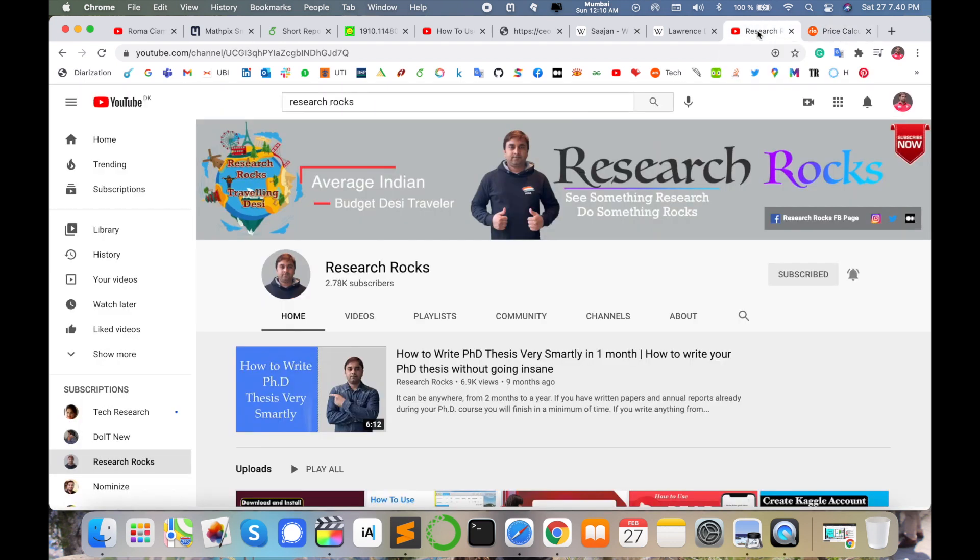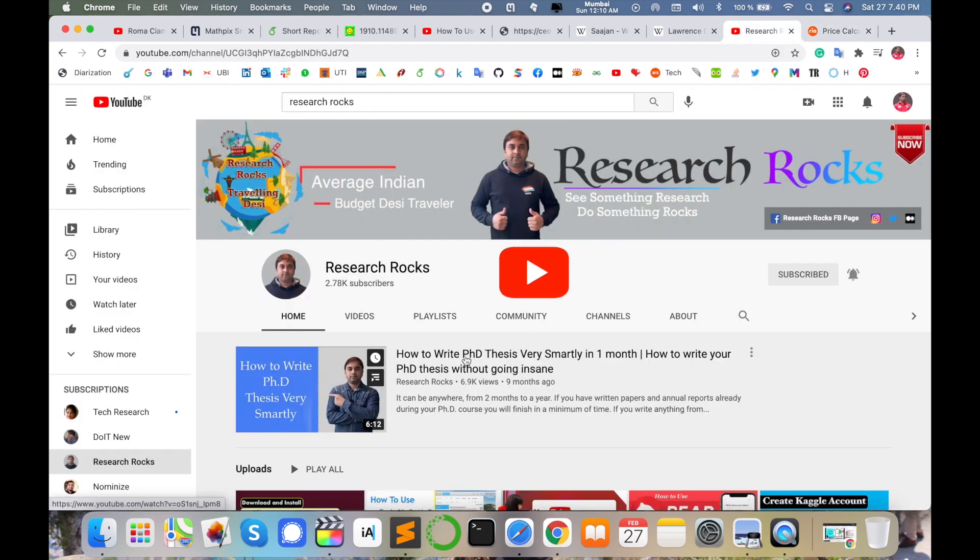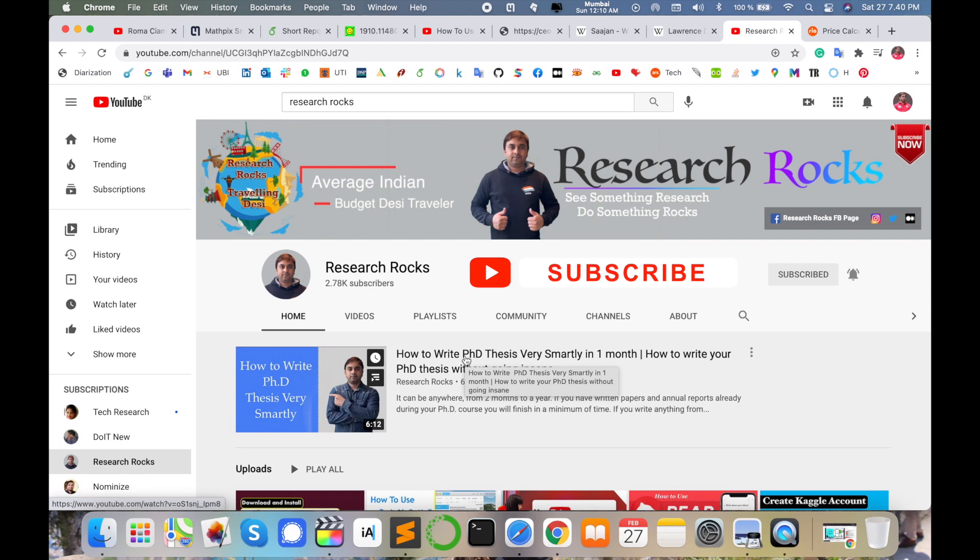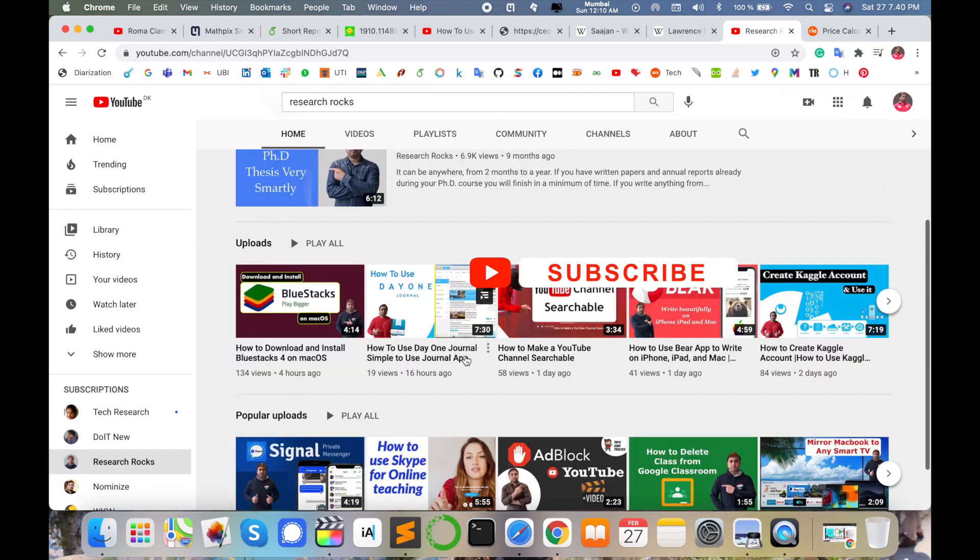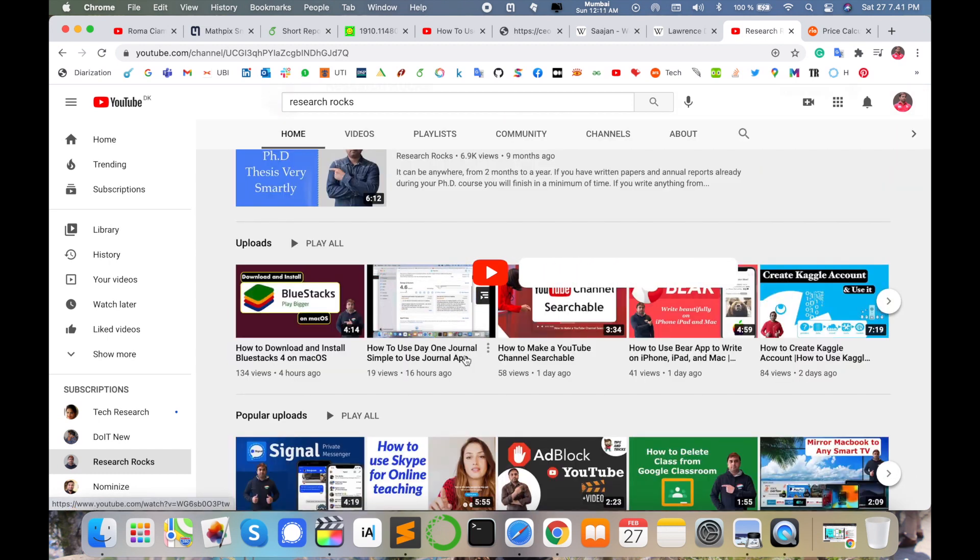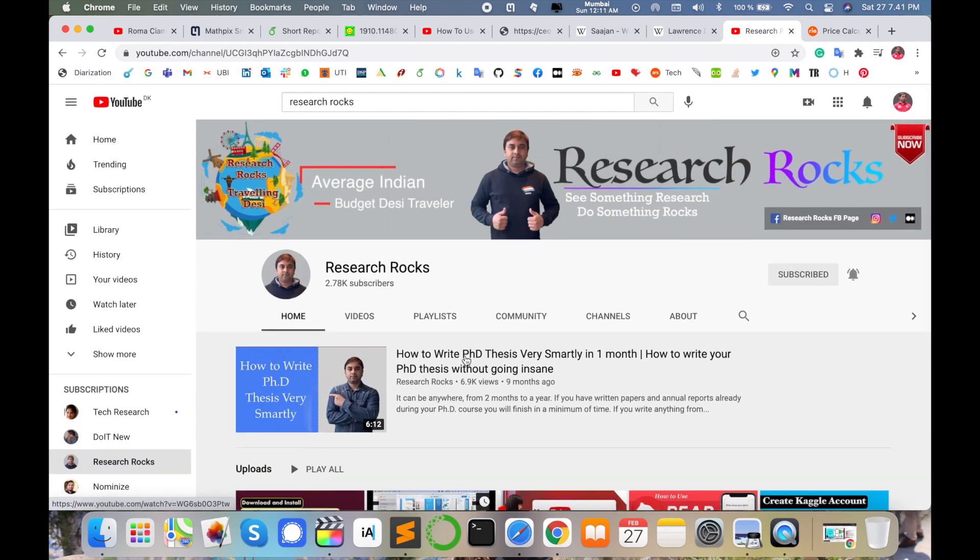Before leaving, please subscribe to our YouTube channel Research Rocks and press the bell icon so you don't miss upcoming videos. Till then, Jai Hind, Vande Mataram.